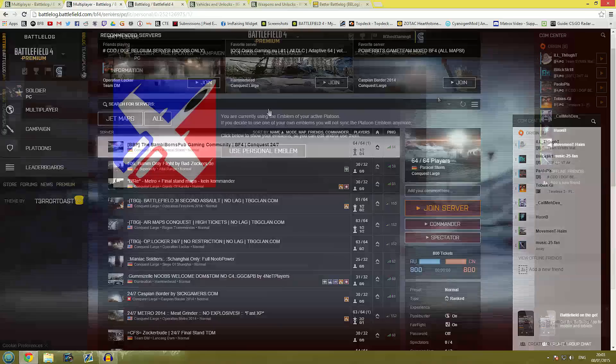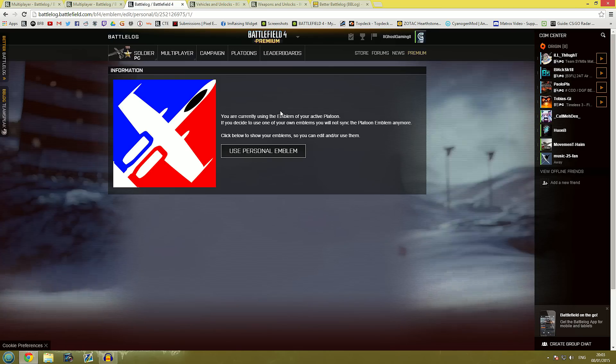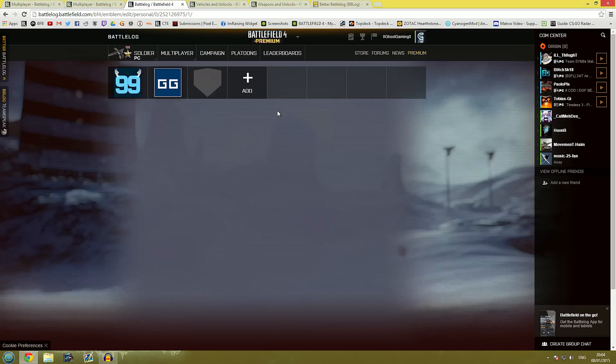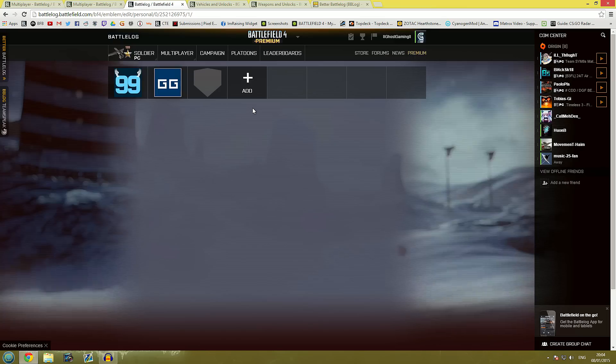So moving on we have some changes to the emblem personalization. Now I'm sure many of you will be used to the fact that you can import emblems by adding some code into the console within Chrome to make an emblem, but with Better Battlelog they actually have that implemented into the plugin itself.